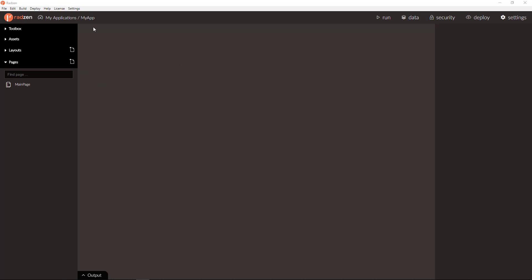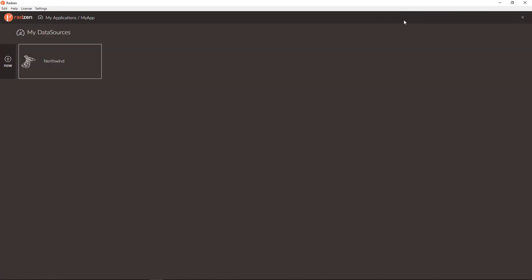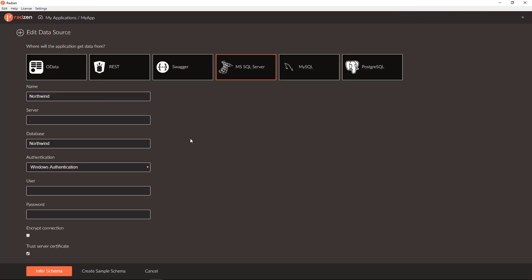Let's start with an empty application with single page and a data source connected to Nordwind SQL Server database.